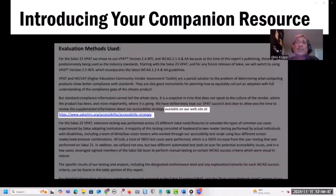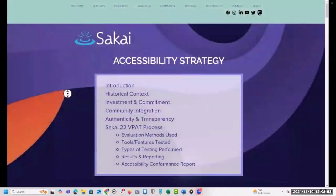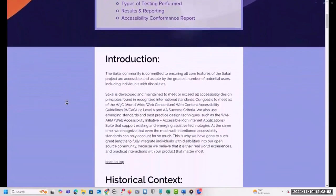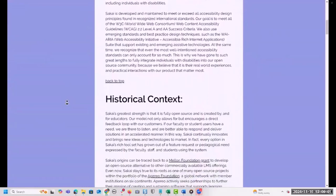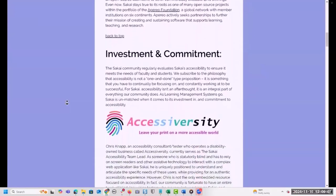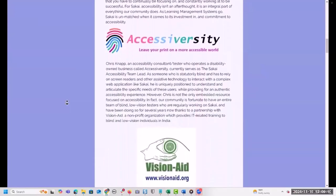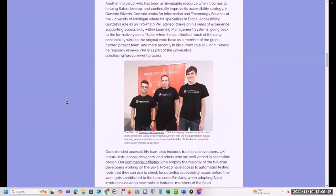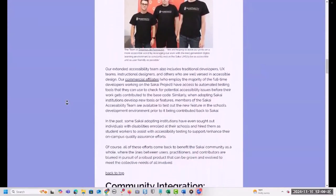This is also the place in the VPAT where we mention our companion resource for the first time — the Sakai accessibility strategy page on the Sakai LMS website. This page serves as a catch-all for housing supplemental information that we couldn't squeeze into the standard VPAT report template. In retrospect, this decision proved to be a real game-changer. For the longest time I'd been struggling with how to present all aspects of our accessibility strategy without adding pages and pages of narrative that could turn off a prospective customer.